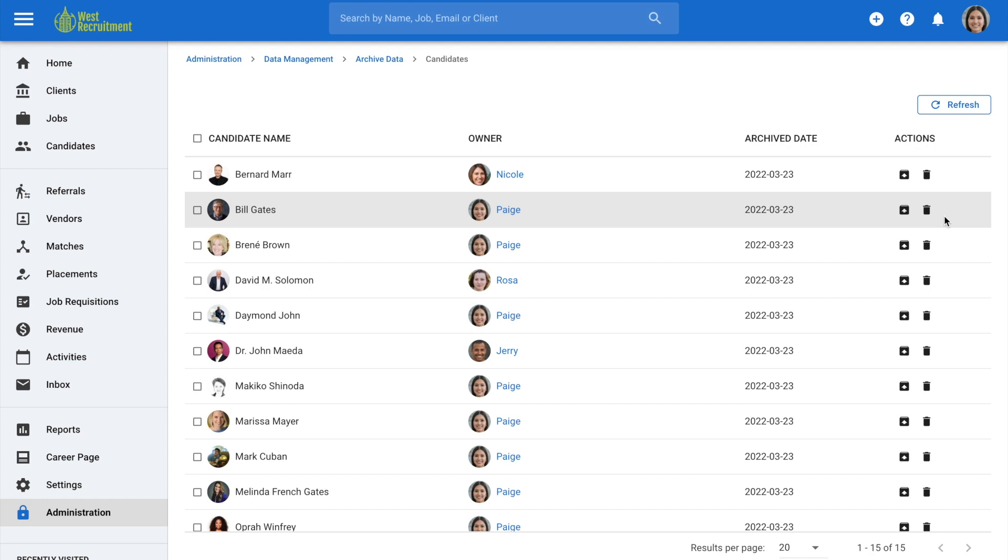To delete or restore multiple candidates at once, you can also click on delete permanently or restore from the bulk actions drop-down menu.